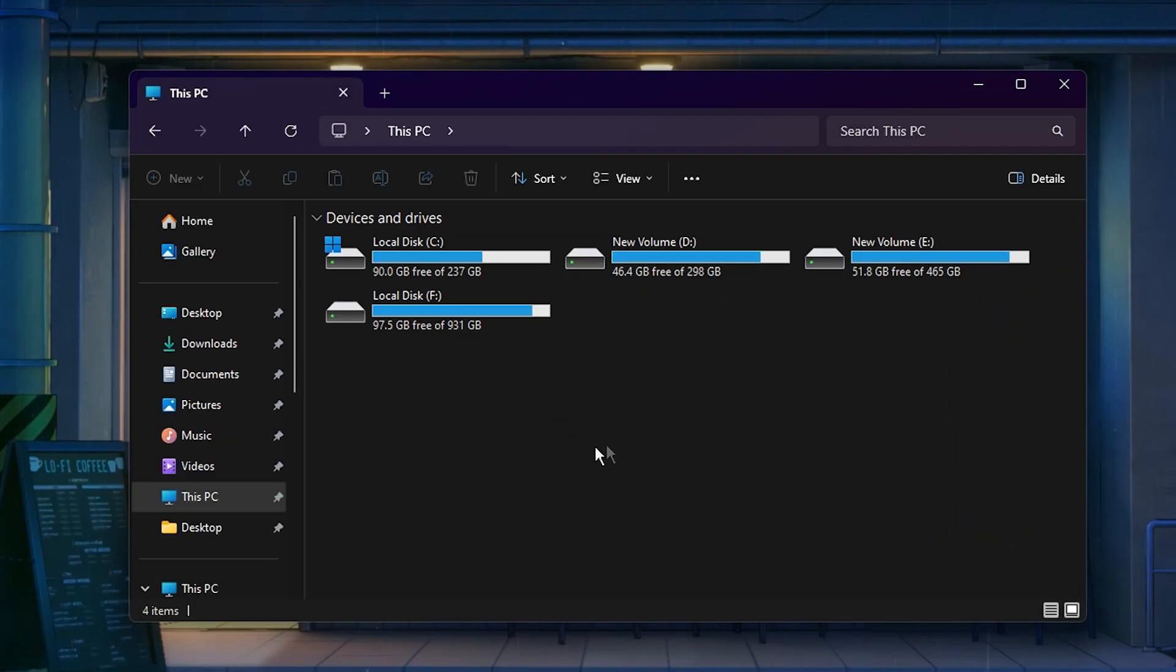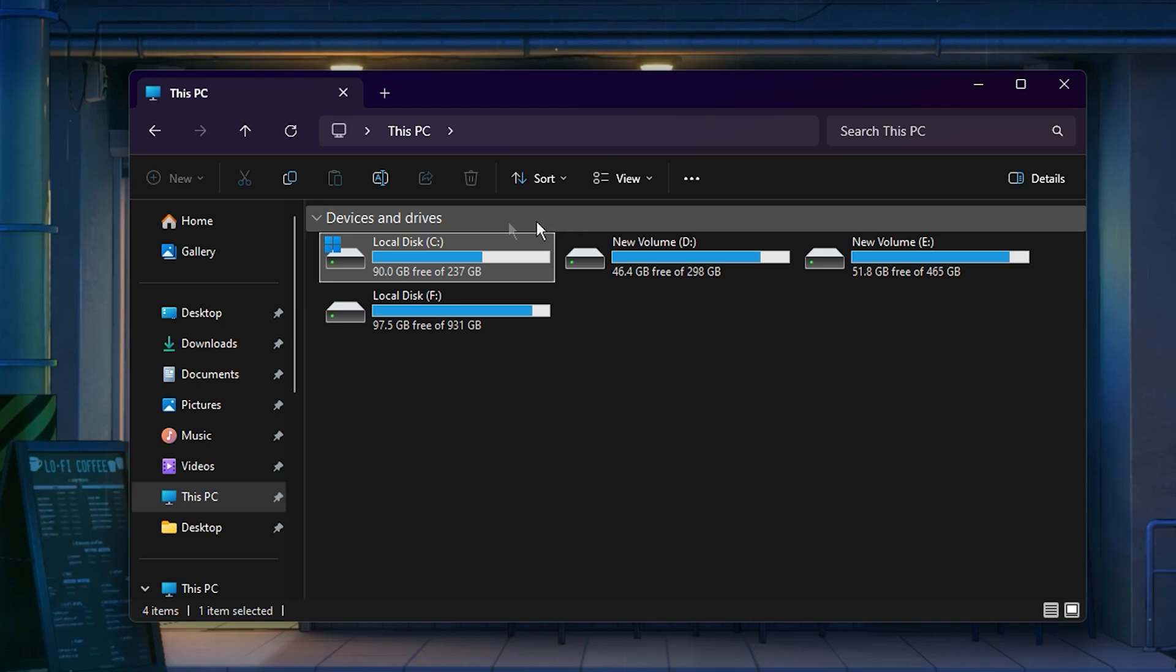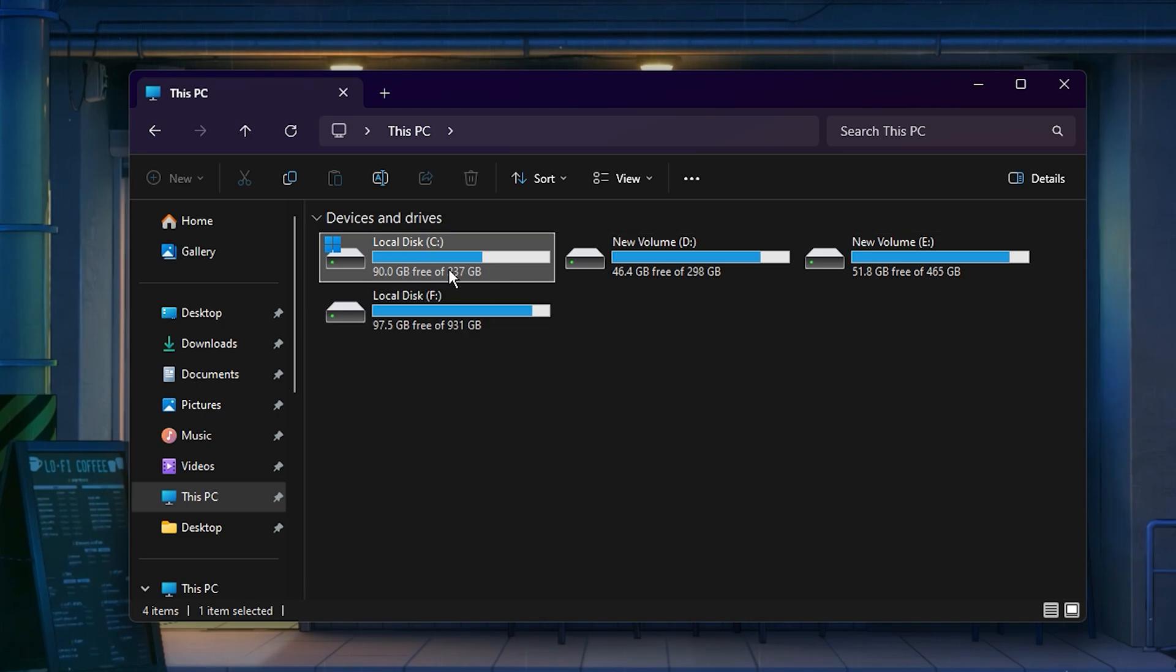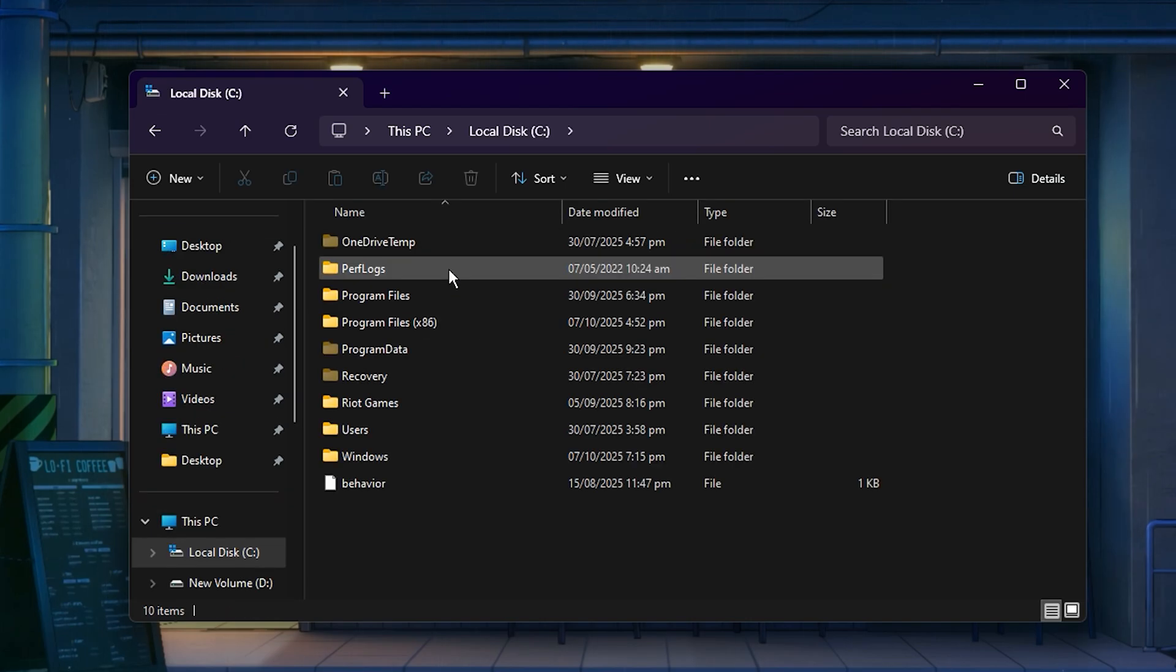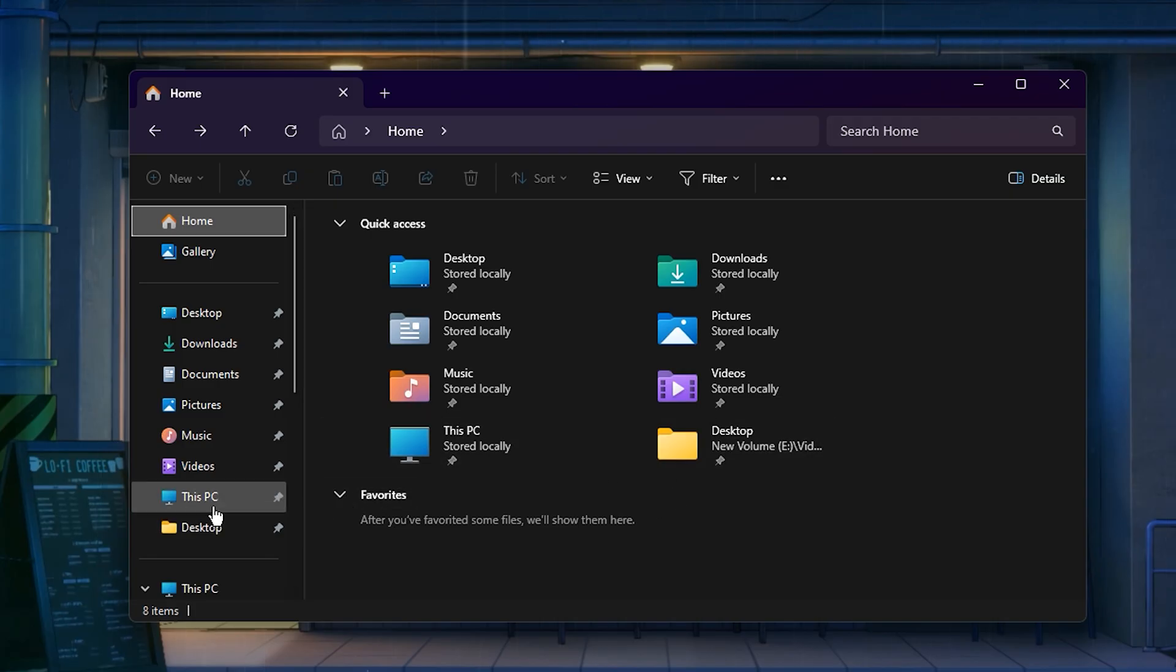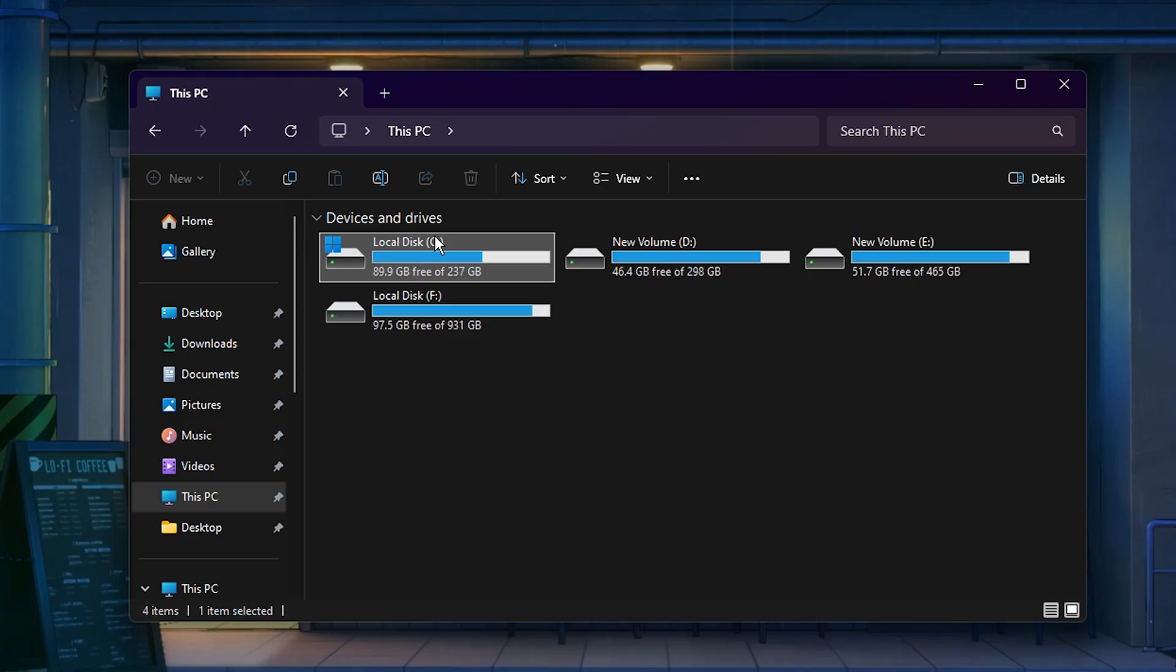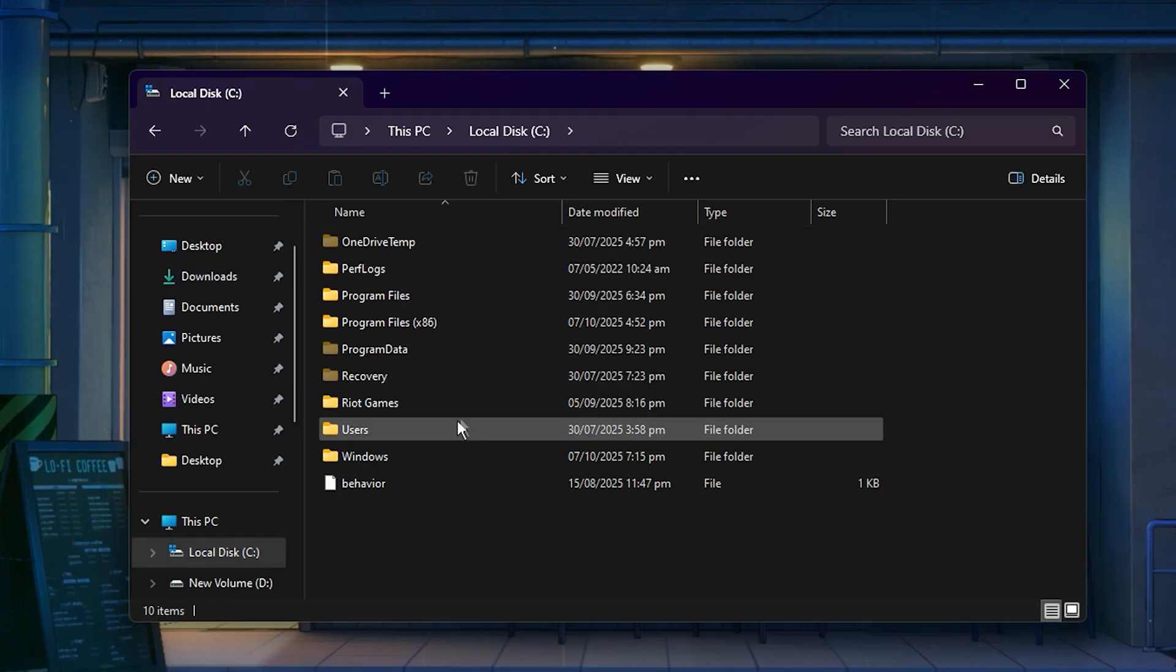So guys, the first step is to locate your client settings folder. The exact location can vary depending on where Roblox is installed, but for most users, it's in the default directory on the C drive. To find it, open File Explorer, click this PC, and then open the C drive.